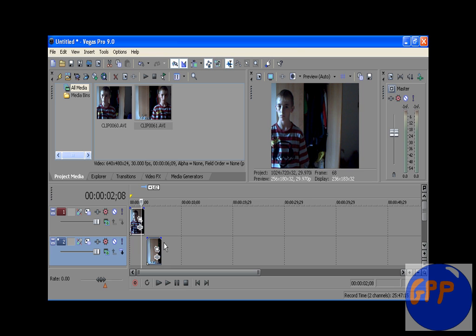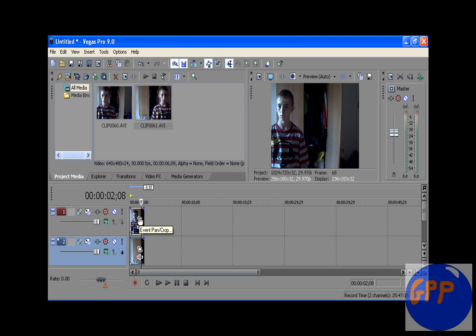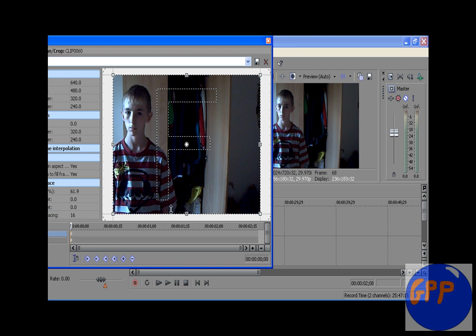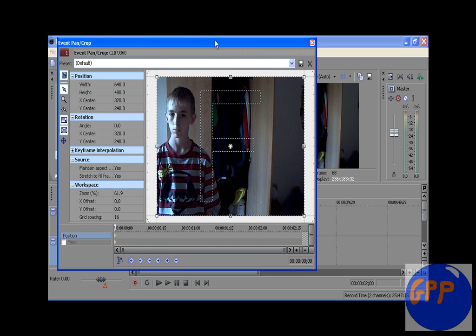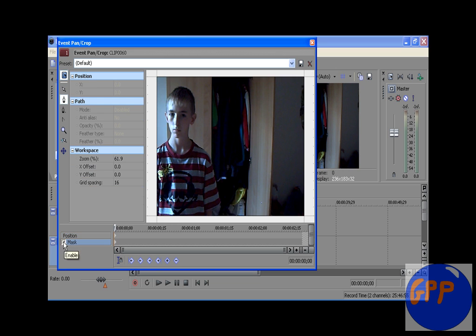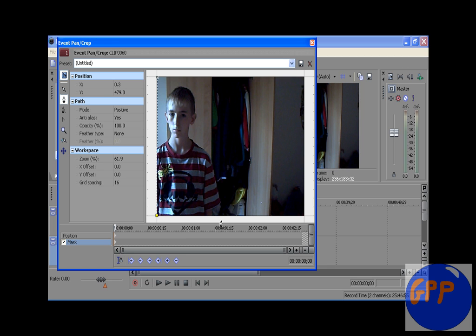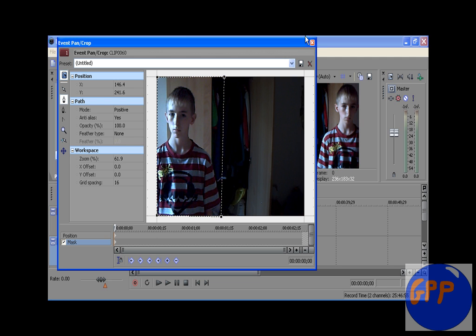Okay, so once you've done that, you need to drag the second one underneath it. Then you need to go to event pan crop on the top one. Okay, then go to mask, make sure that's enabled, then select the pen tool and draw a box around you. Like that.